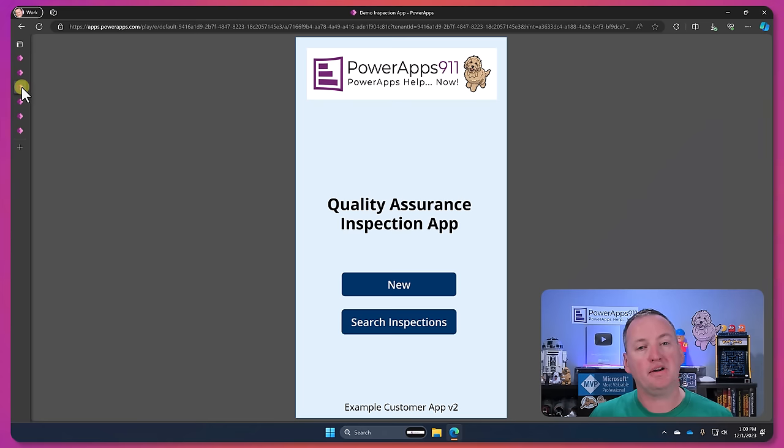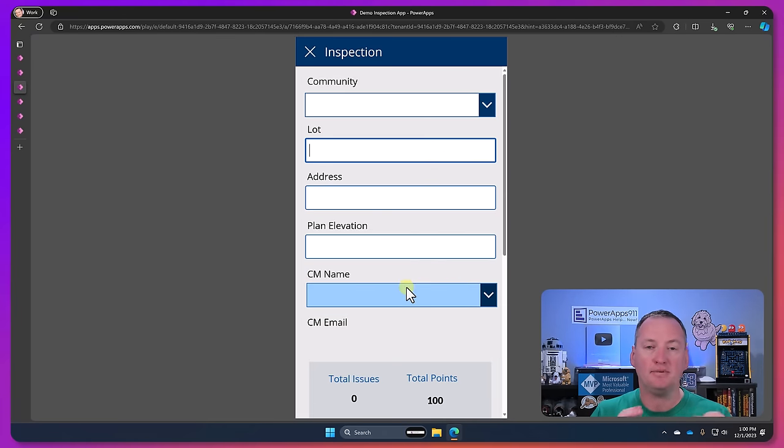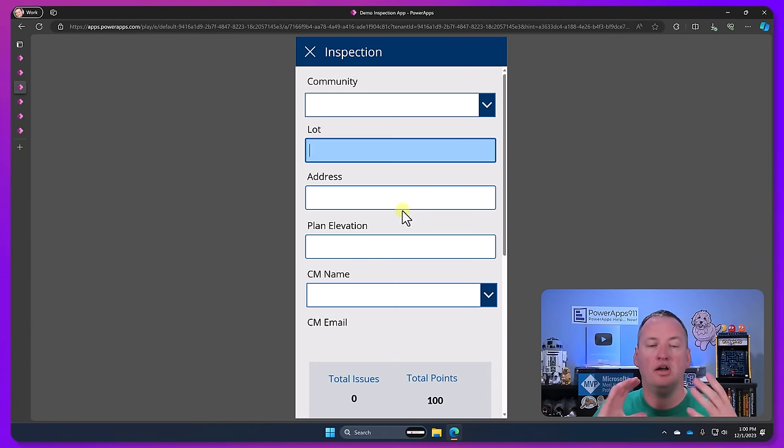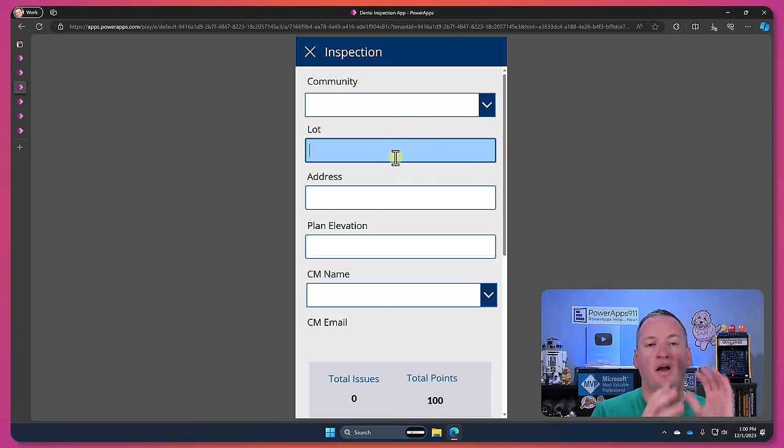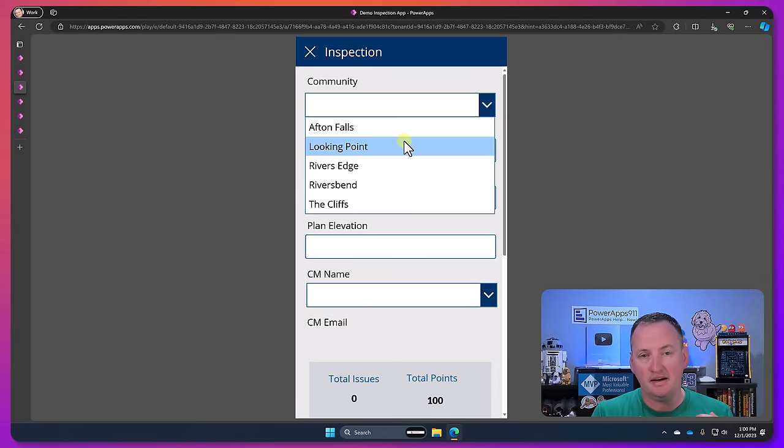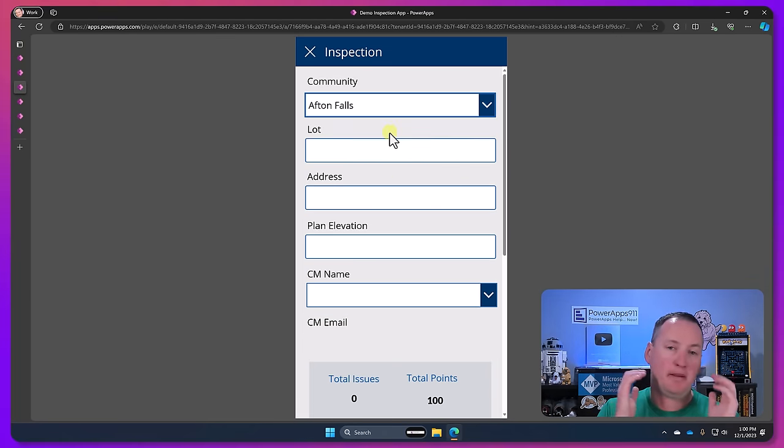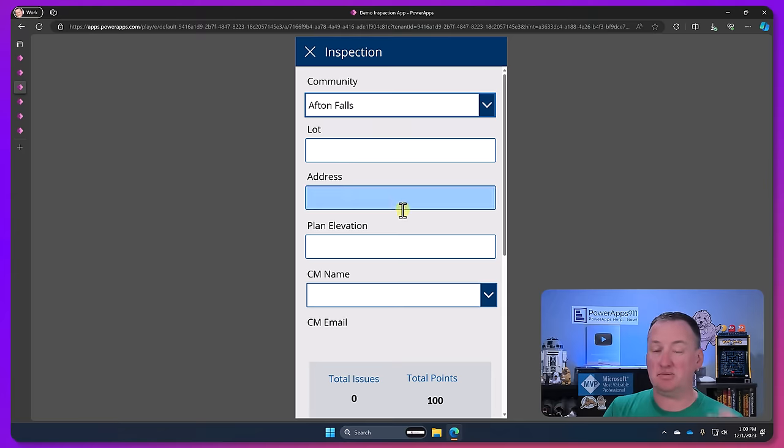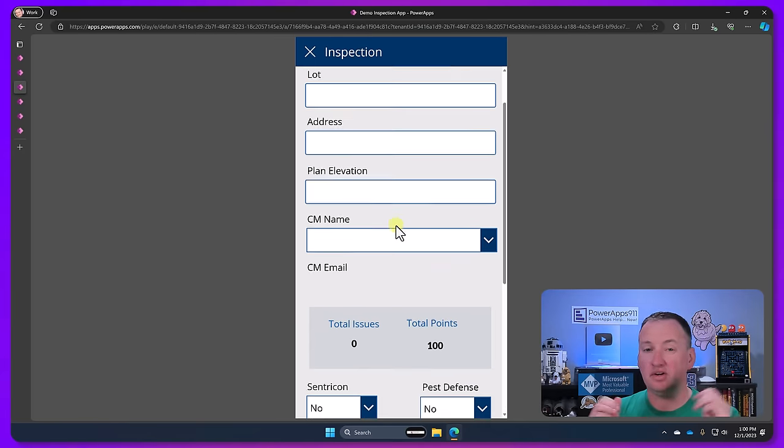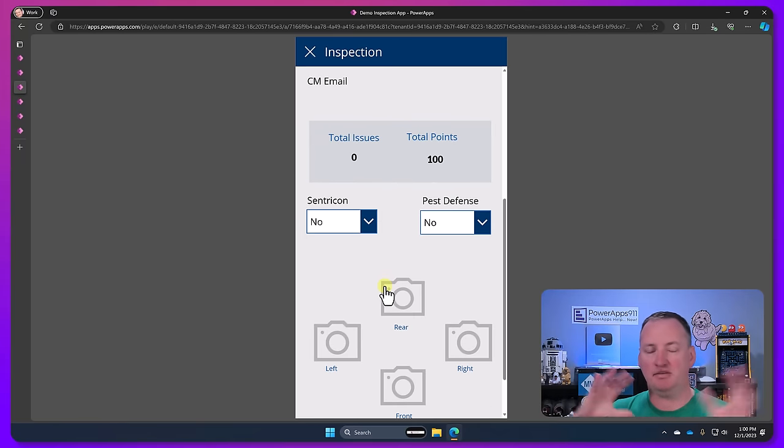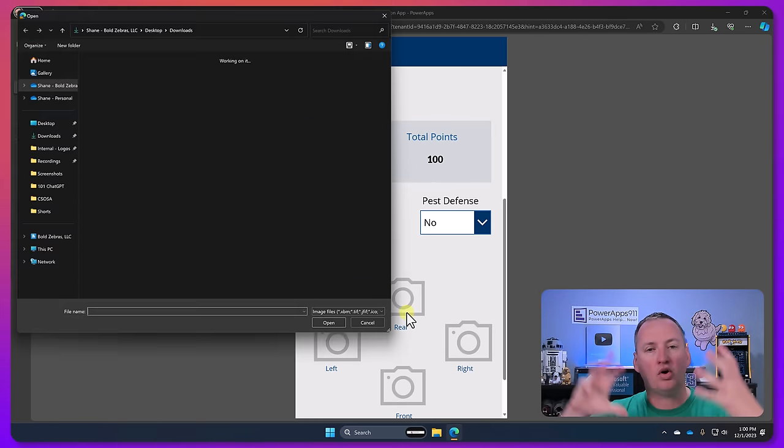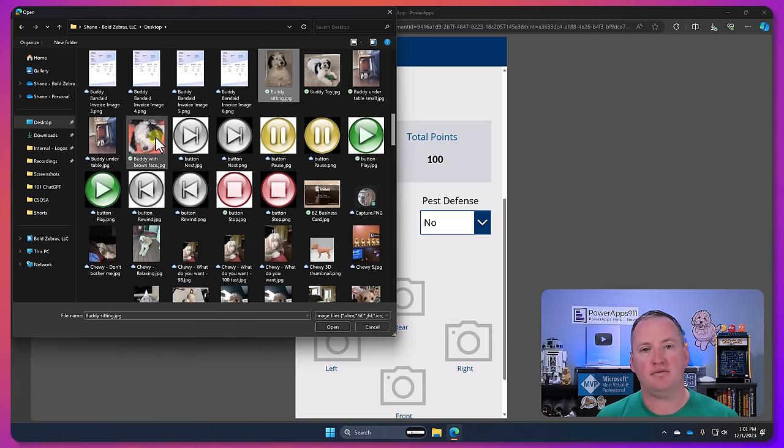And typically what we're building here is we're building small apps that are for taking in information, maybe editing that information, maybe searching, filtering, and then saving that information. Like working with information.